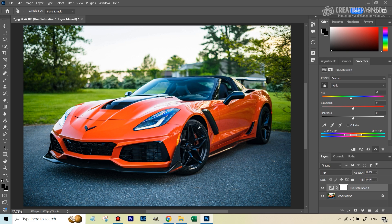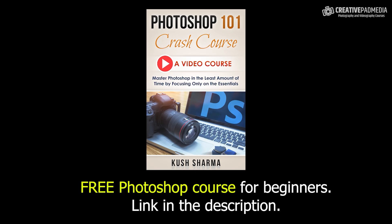So that's how you change the color of a car. I hope that you liked it. In case you want to learn Photoshop right from scratch, then I've got a completely free Photoshop course for you, which has 20 videos. Do check it out. I'll leave the link in the description of this video. I'll see you another time. Bye for now.